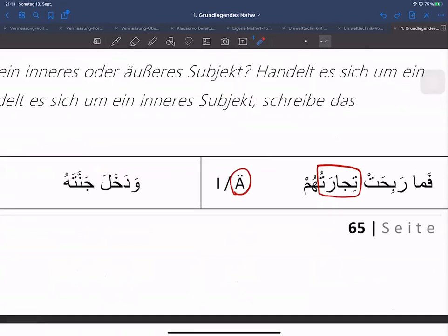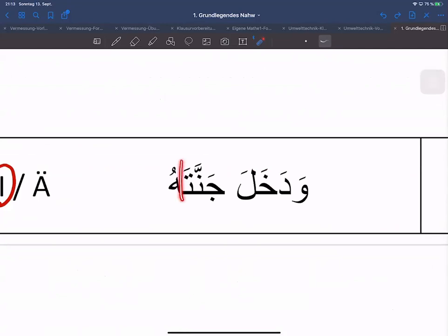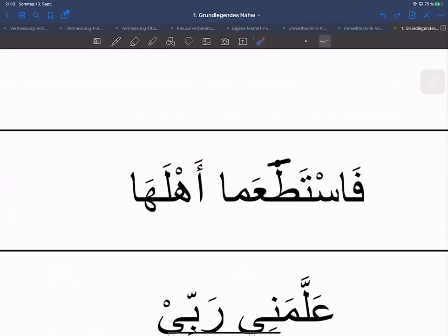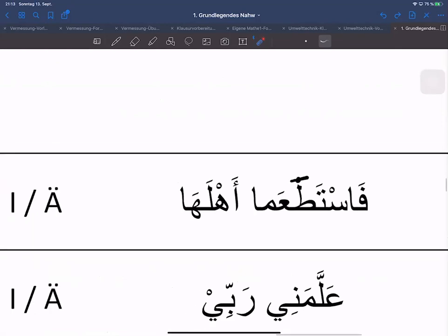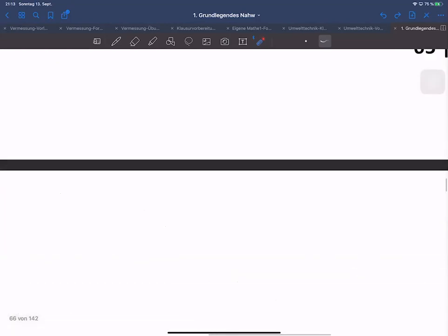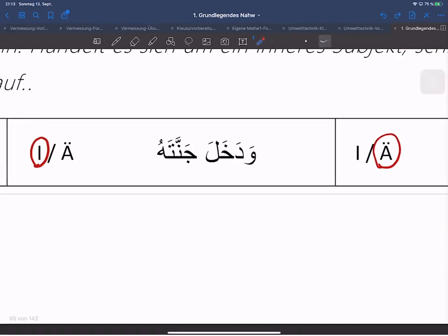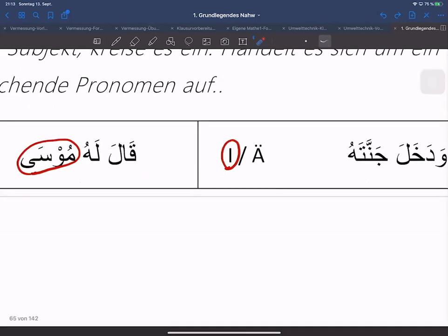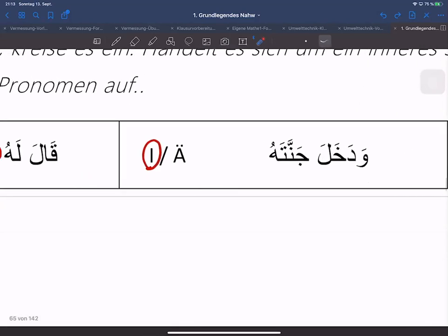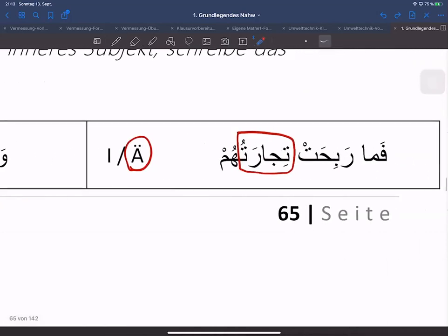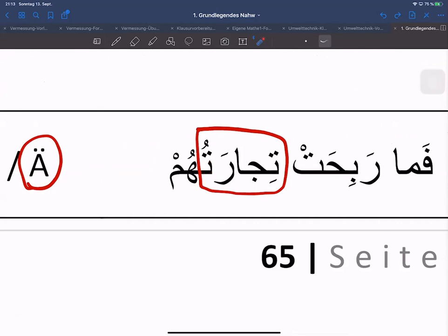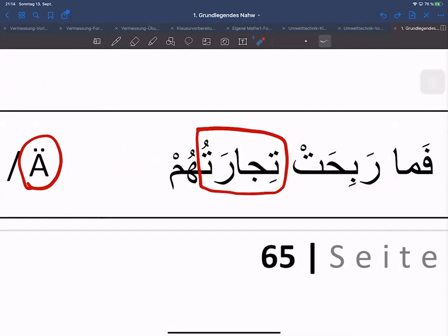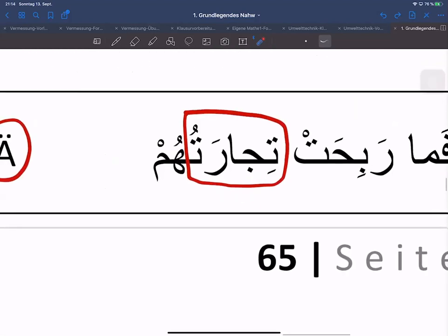Das gilt immer: wenn ein angehängtes Personalpronomen an ein Ism angehängt wird – genauso wie hier Jannahu – ist der Fall von Jannah völlig unabhängig von dem angehängten Pronomen. Anstelle von Tijara hätte alles stehen können. Natürlich müsste das ein Femininum sein, damit es immer noch der Fa'il von Rabiha ist, und es hätte auch Marfu'a sein müssen. Aber da hätte jedes Wort anstelle von Tijara stehen können.